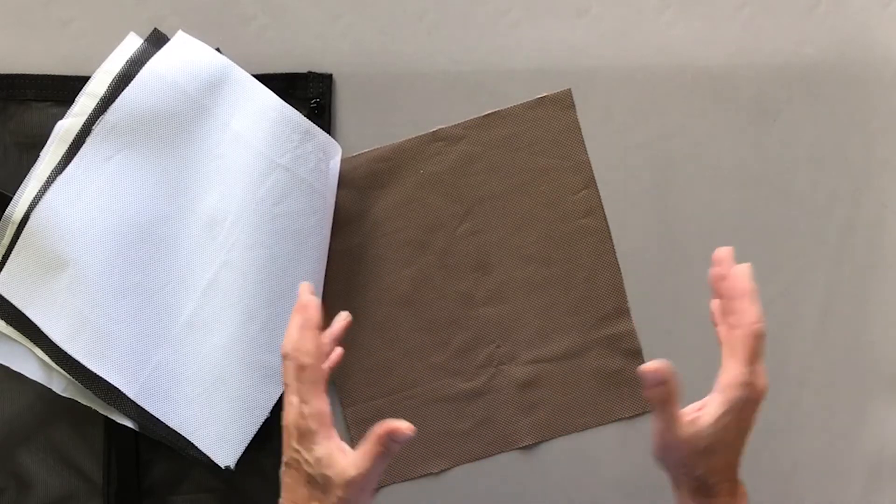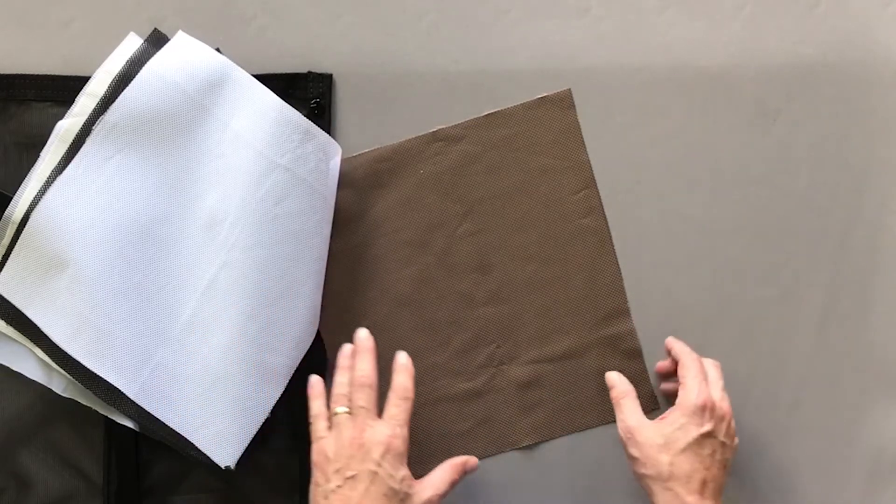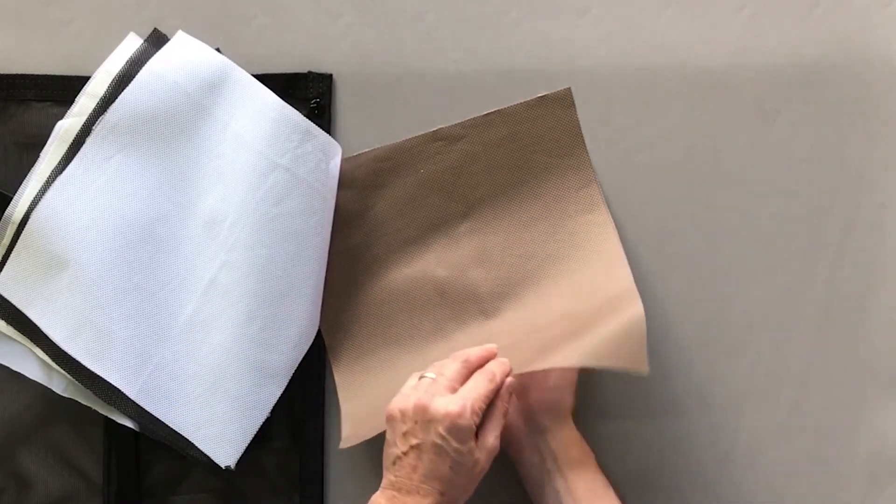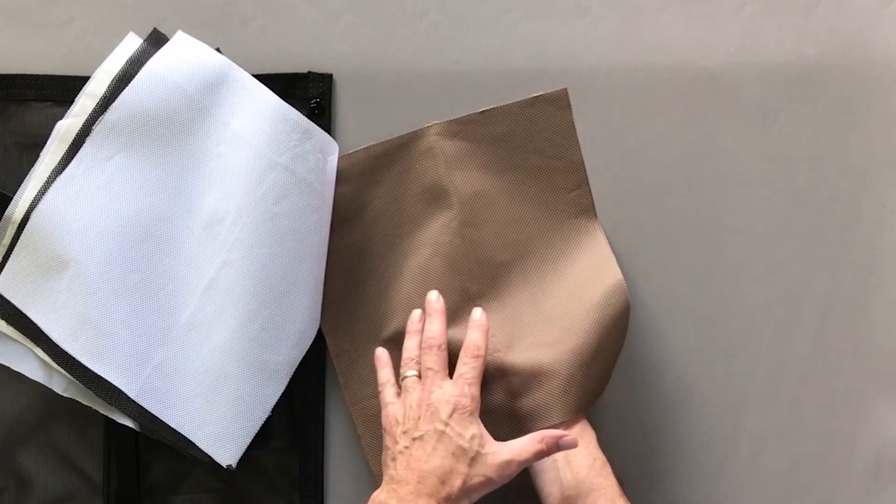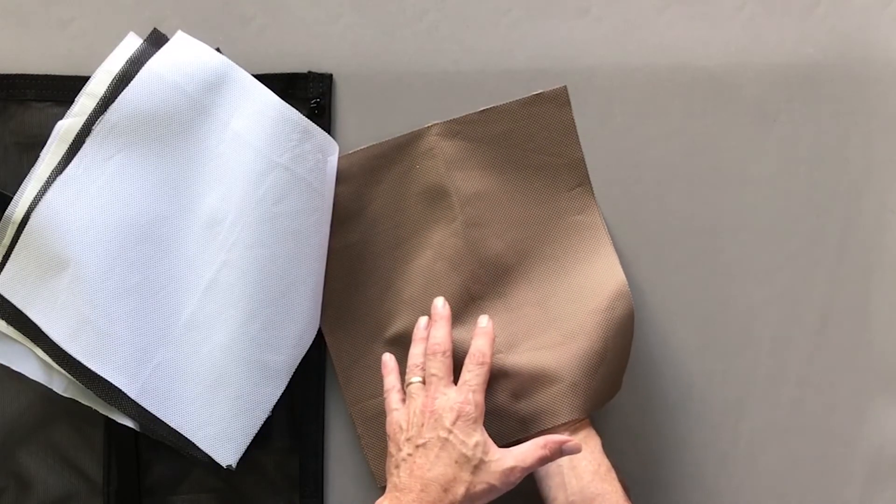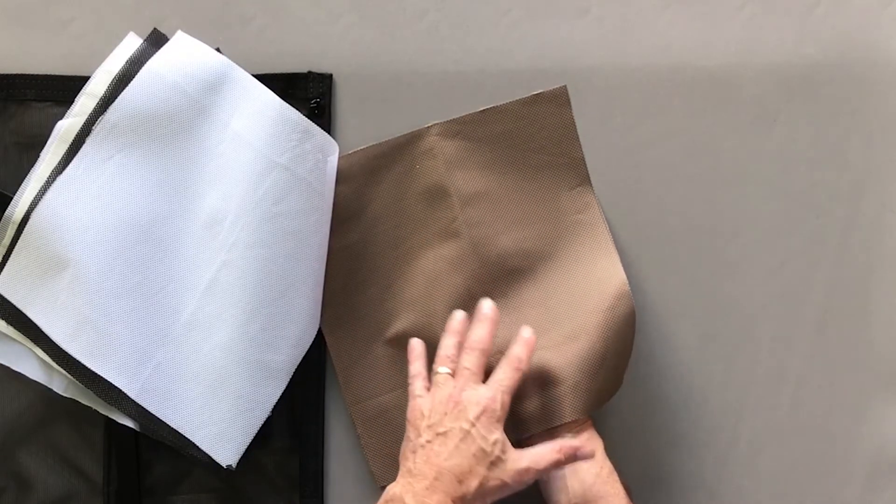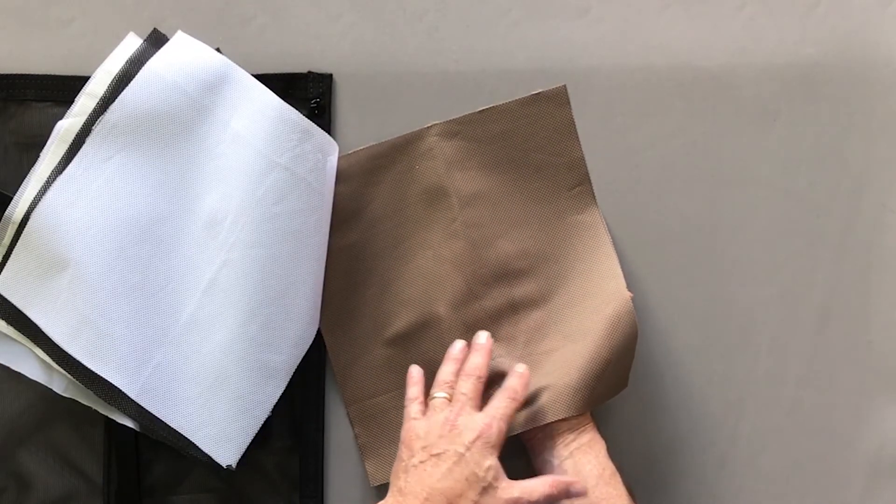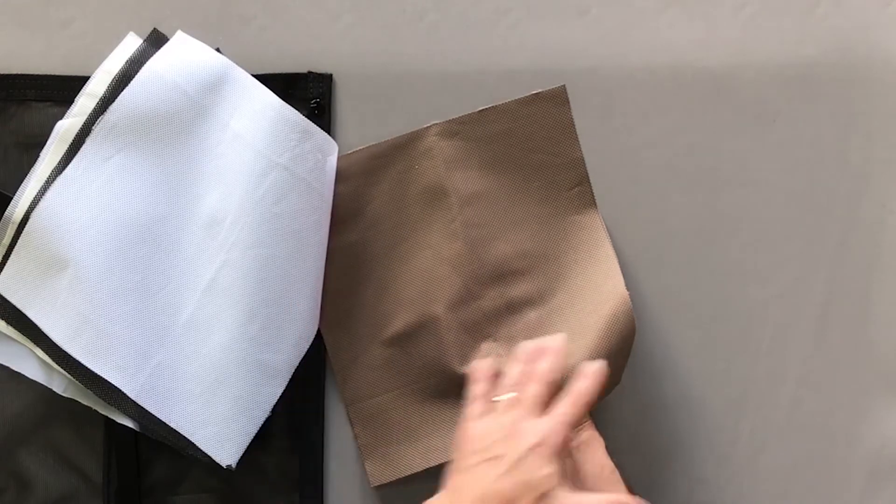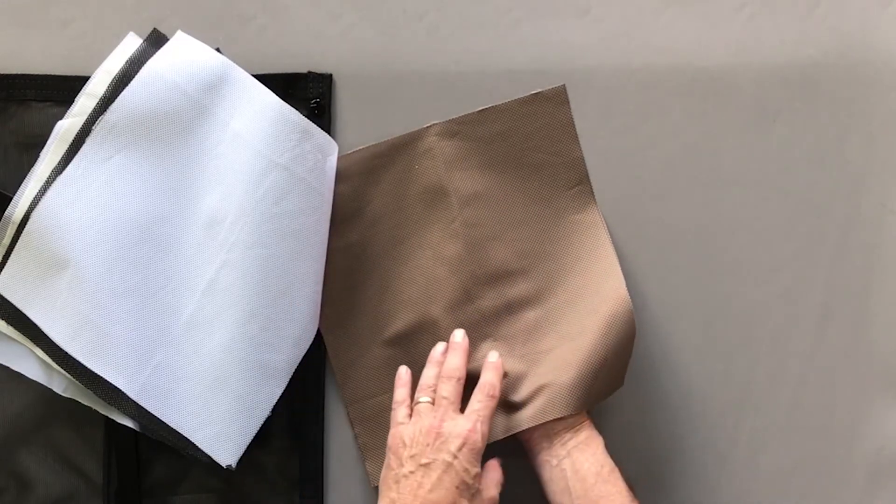but if it does fade, it tends to fade evenly. But if we decide that we're going to offer this as a permanent product, we will make it solution dyed so it won't fade.